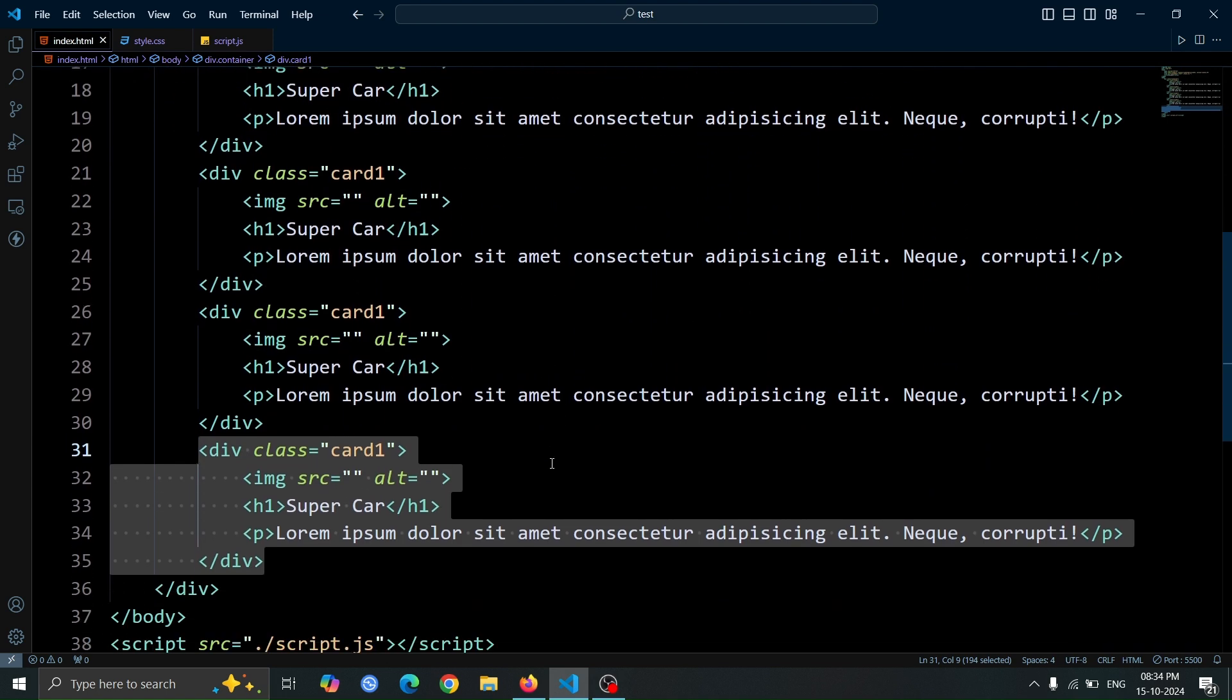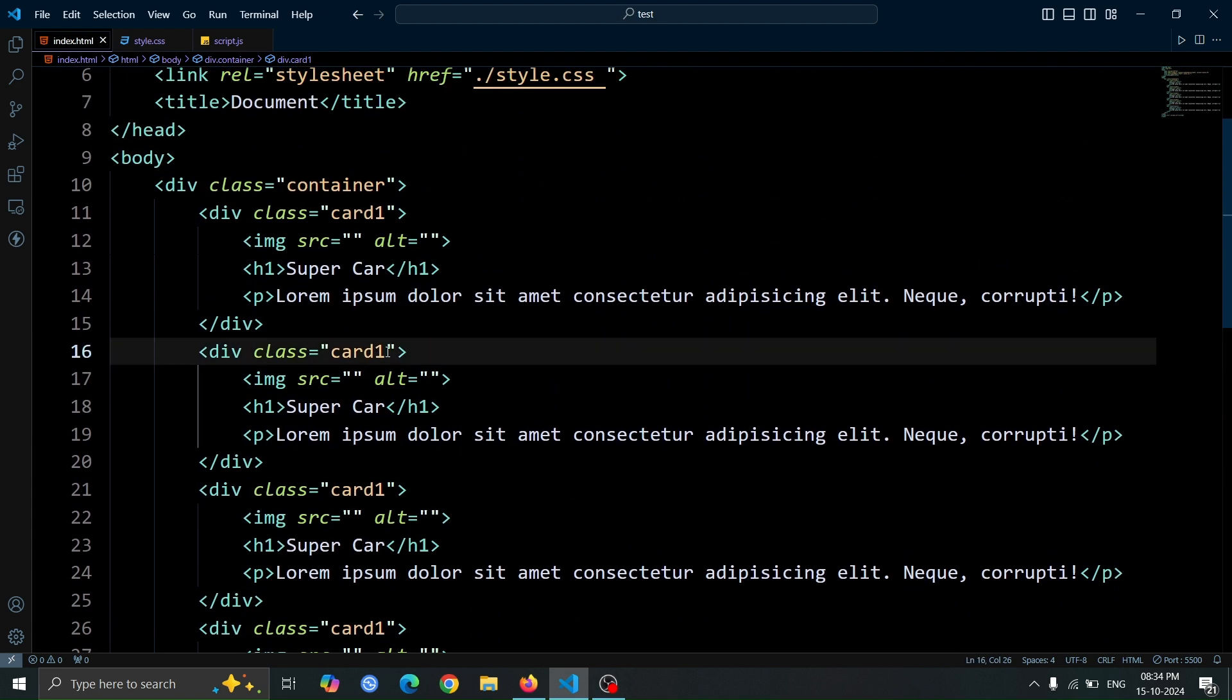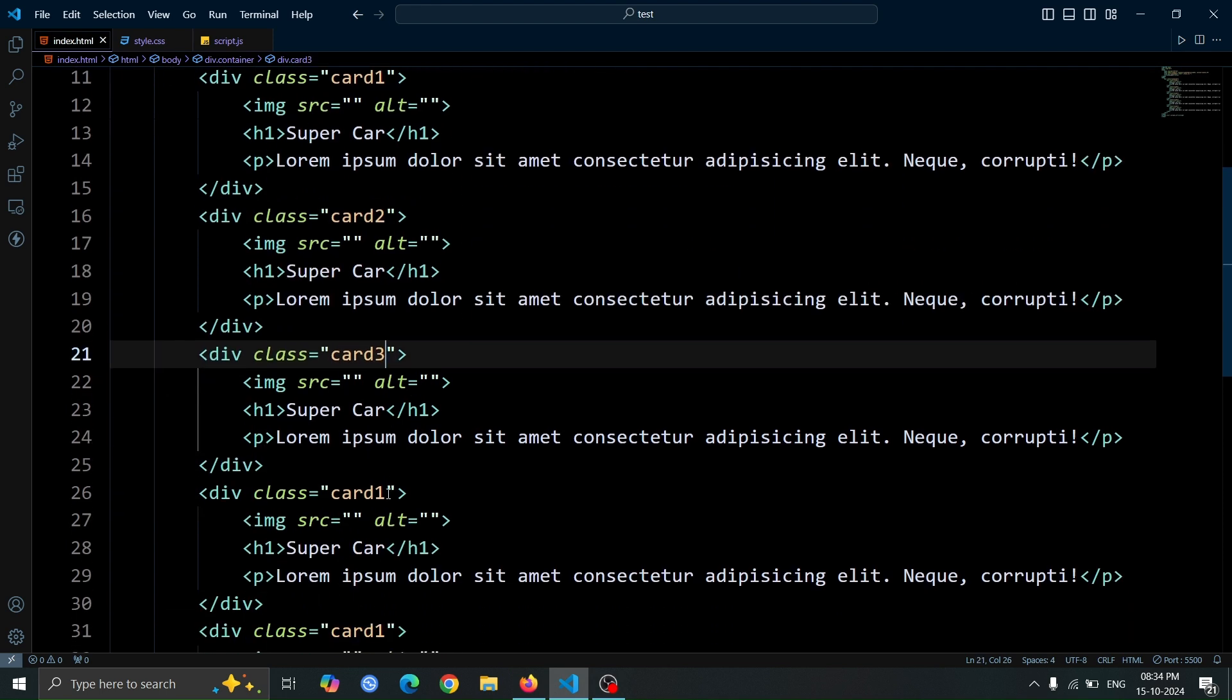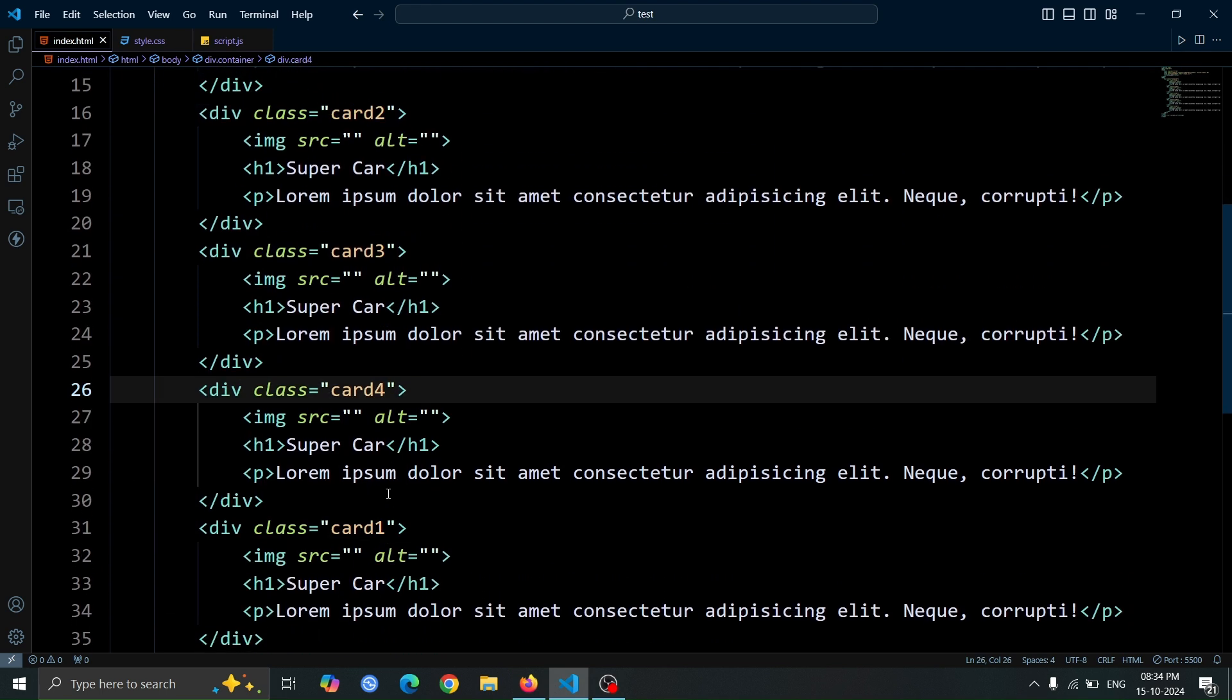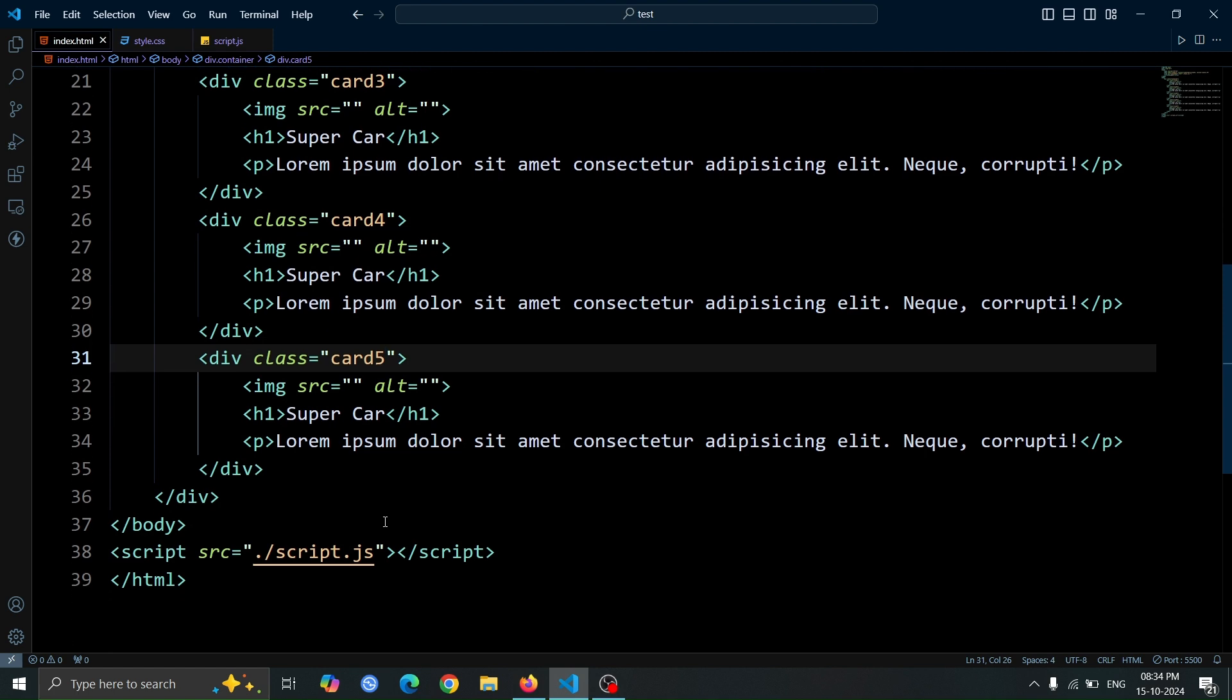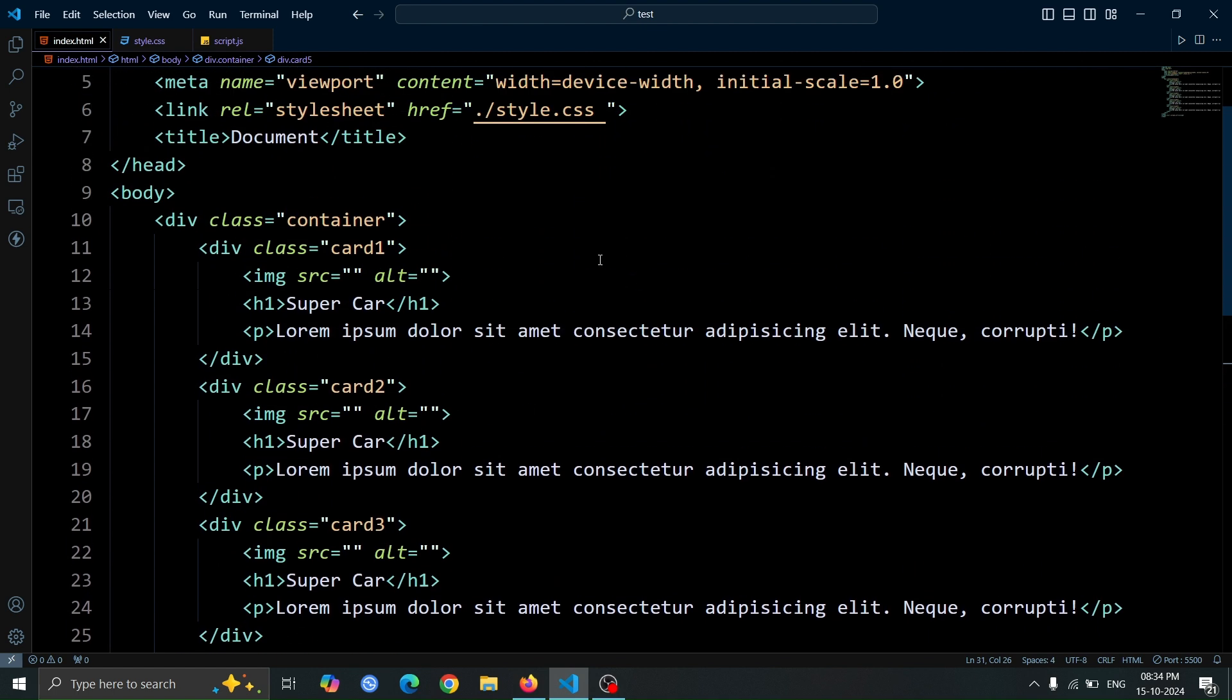Next, we'll update the class names of the duplicated card1 divs. Change the second one to card2, the third to card3, the fourth to card4, and the fifth to card5. This will help distinguish each card individually.